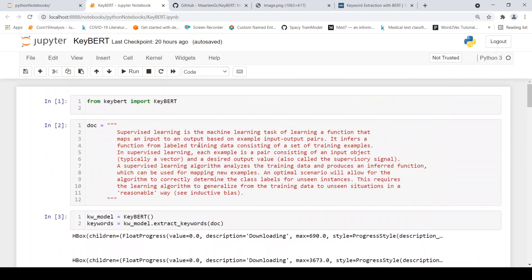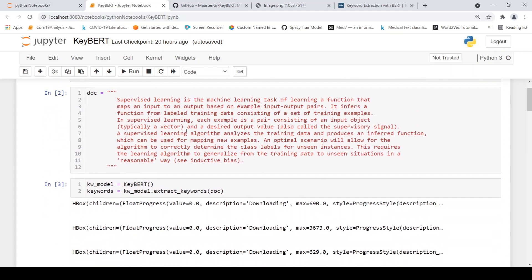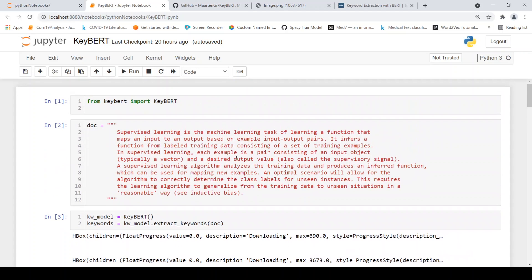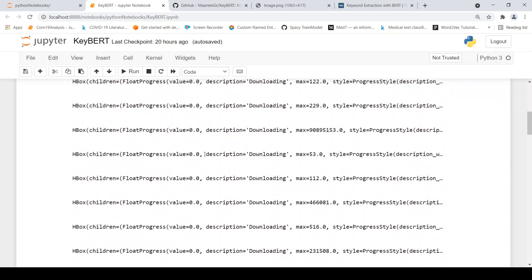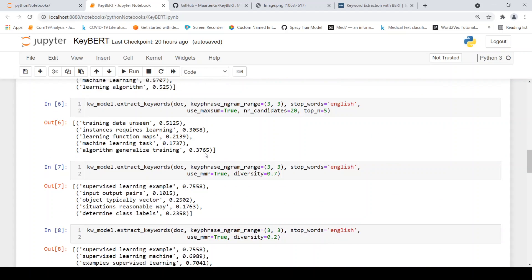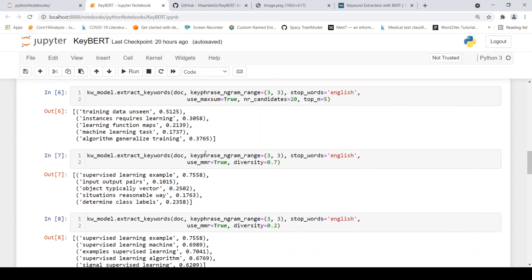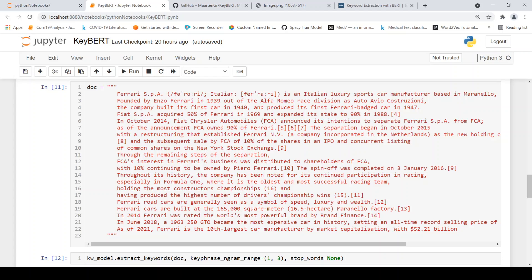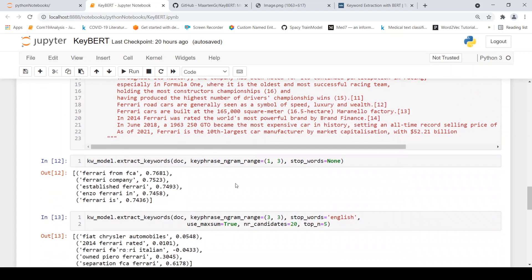So the key phrases are nothing but the phrases in this document, which are important to this document, which describes this document. So here the document is about supervised learning. So let's try the same KeyBERT algorithm with our example. So what I have done is that I have pulled from Wikipedia some text which talks about Ferrari. It talks about the Italian luxury sports car manufacturer. It talks about its founder, when it was created and how it is doing in racing and other stuff. So I have just pulled this text from Wikipedia.